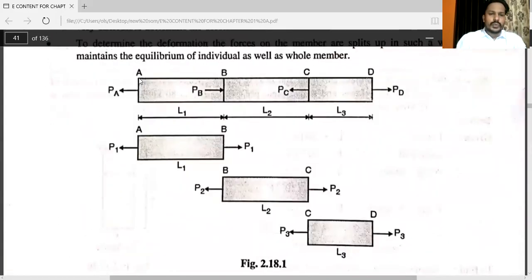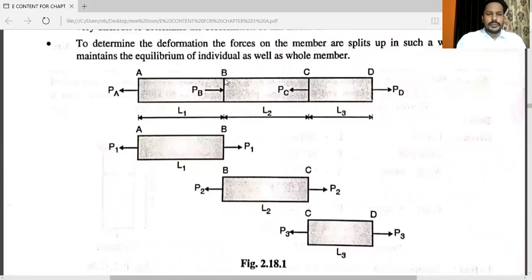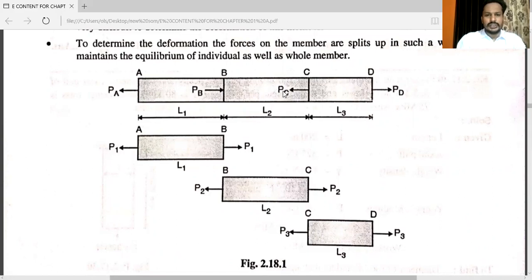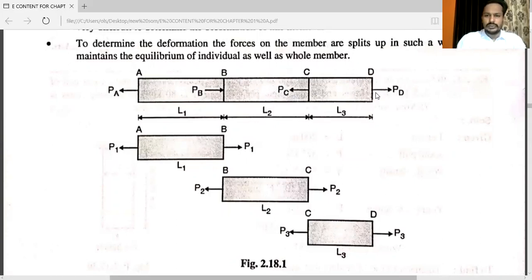To determine the deformation, the forces on the member are split up in such a way that it maintains equilibrium of the individual as well as the whole member. You can see in this diagram: A to B is the first section, B to C is the second, and C to D is the third, with lengths L1, L2, and L3. PA is acting away from the plane, PB is acting on the plane, PC is acting towards the left, and PD is acting towards the right.